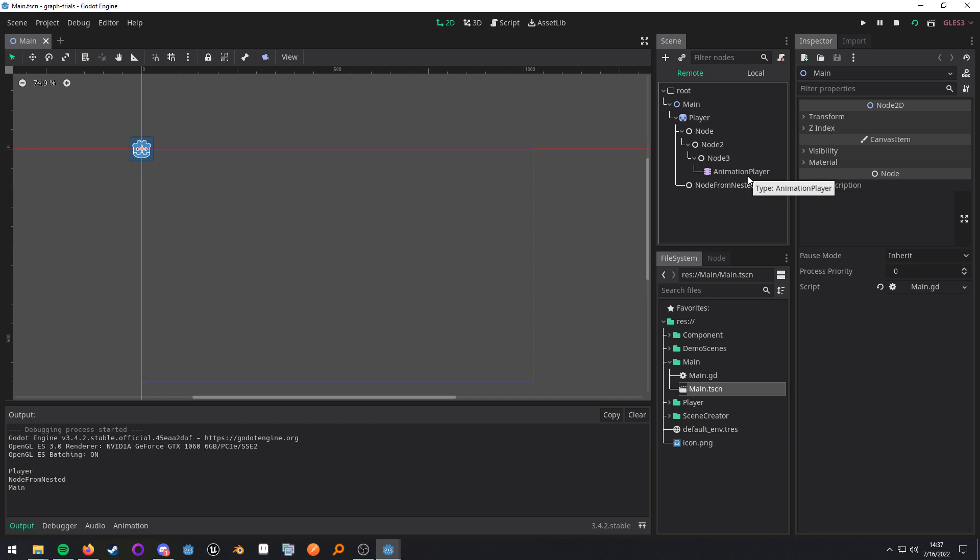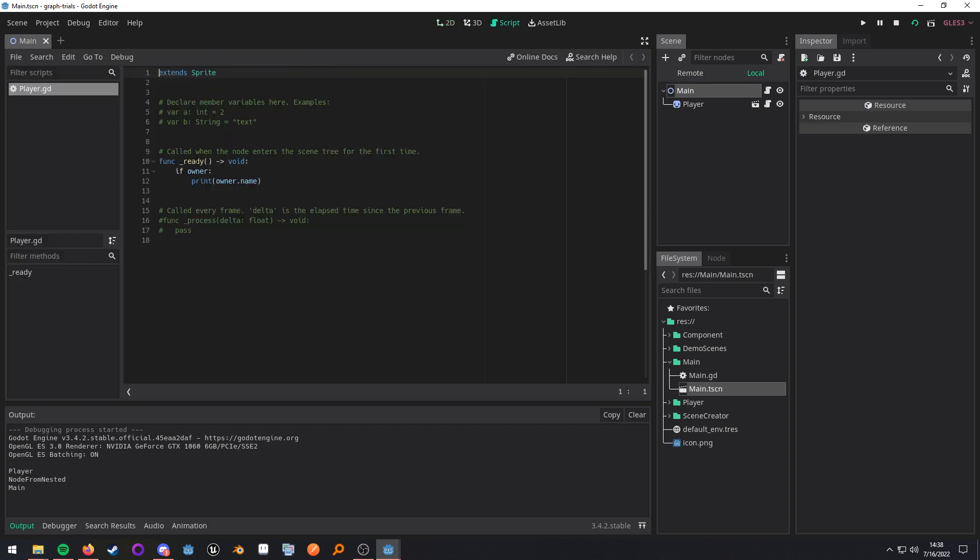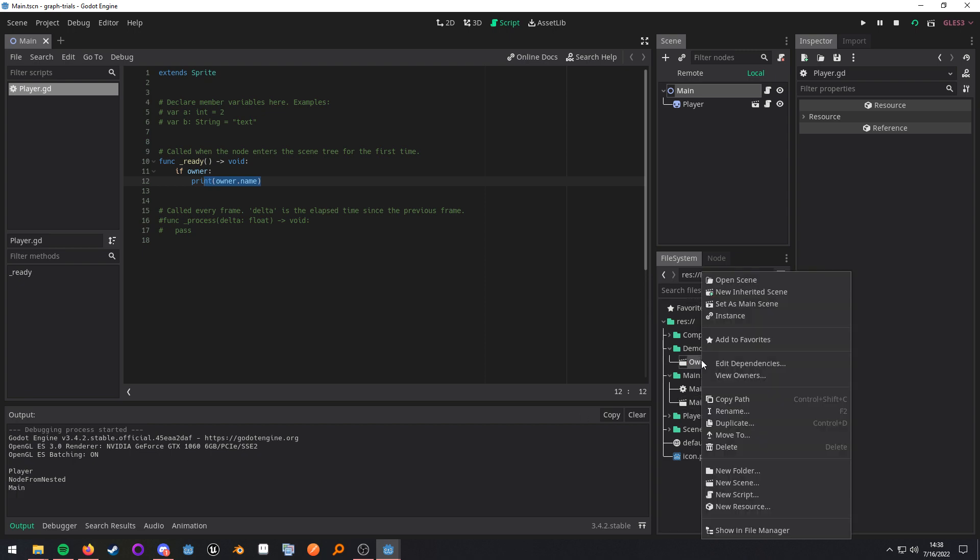So, for the animation player, its owner property is still player. Just because it was instanced in another scene doesn't mean it has a different owner. But the player script checks if it has an owner, and if it does, it actually just prints out the name. That's where that main is coming from.